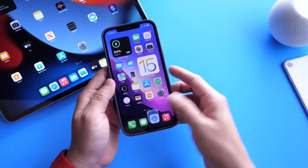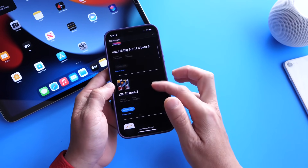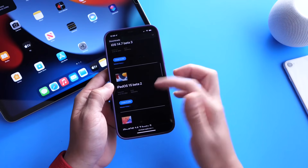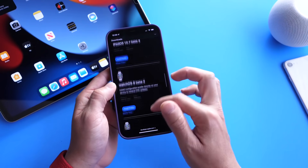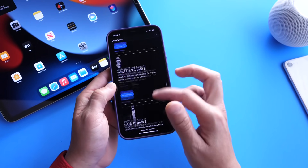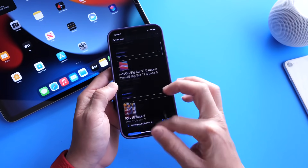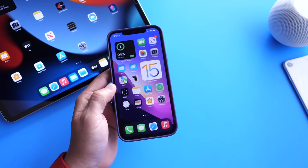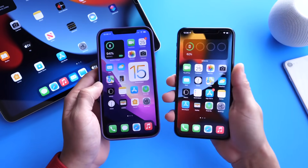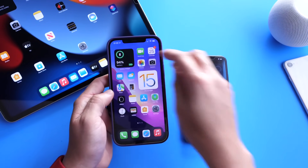Alongside iOS 15 Developer Beta 2, Apple also released everything else as usual: iPadOS 15 Beta 2 is here, watchOS 8 Beta 2 is here, and tvOS 15 Developer Beta 2 is now available. I have the iPhone on the right running Beta 1 and the one on the left running Beta 2.